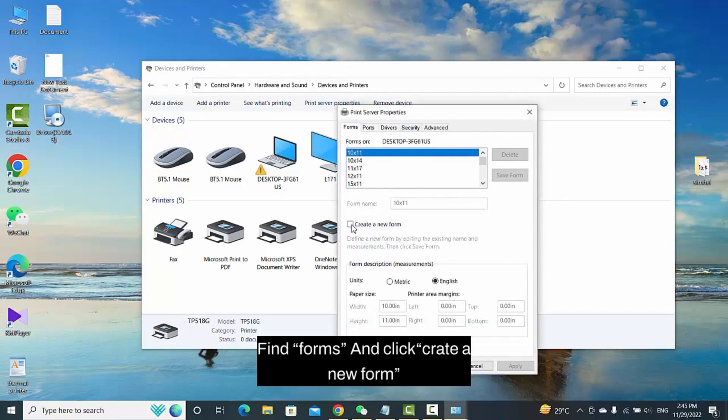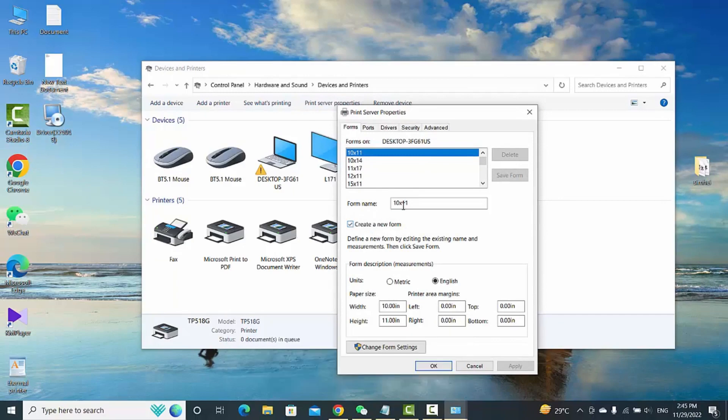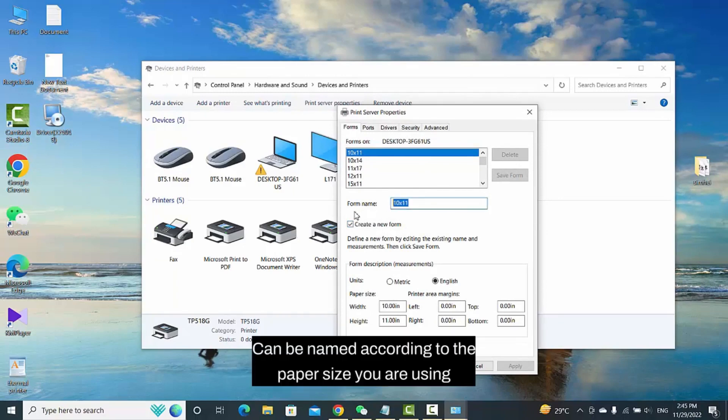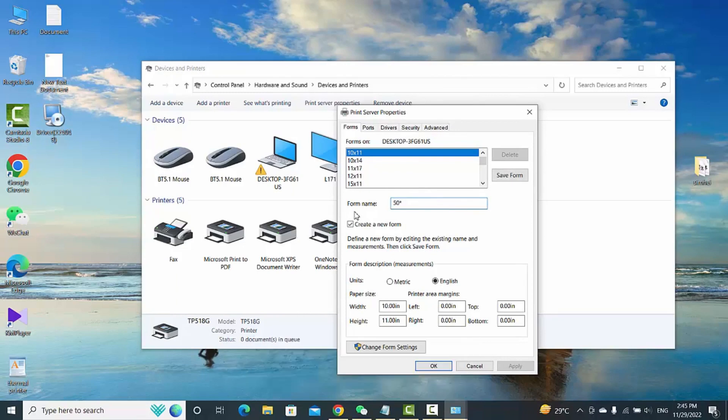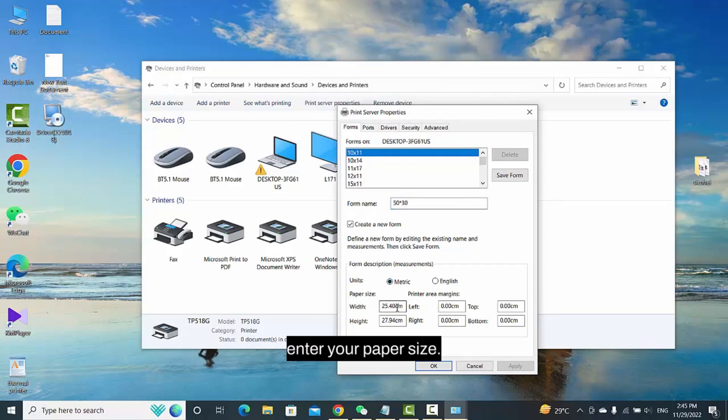Find Forms and click Create a New Form. It can be named according to the paper size you are using. Enter your paper size.